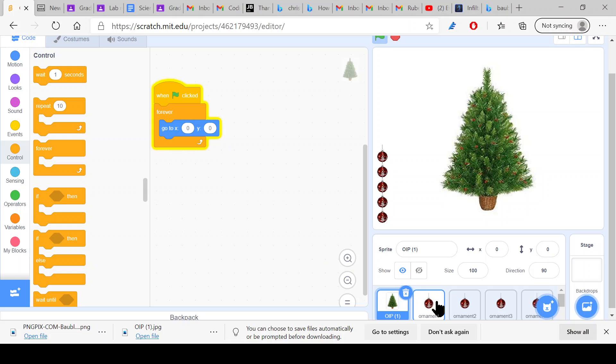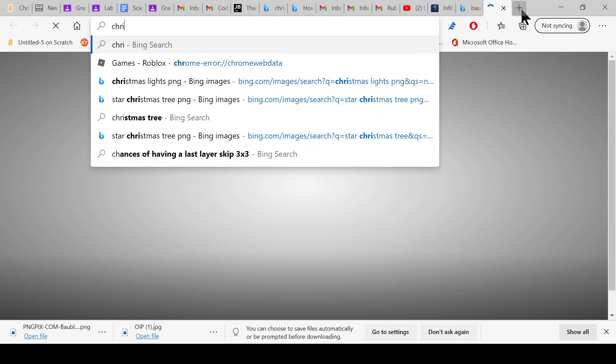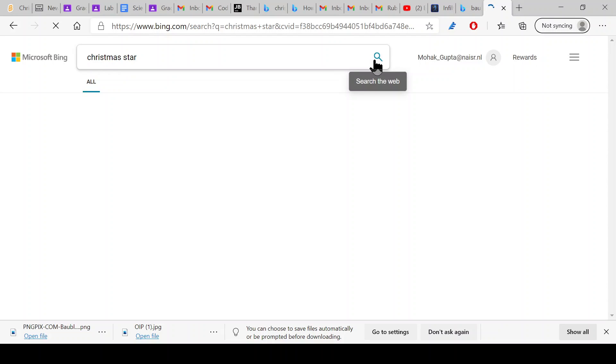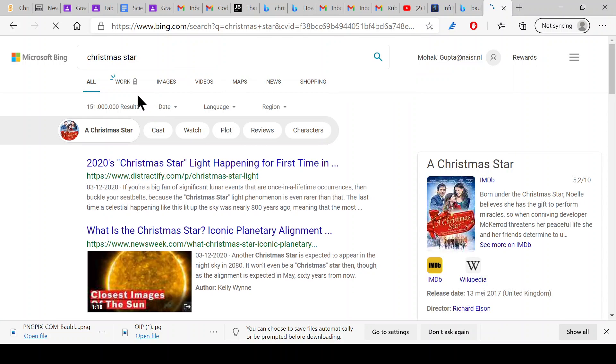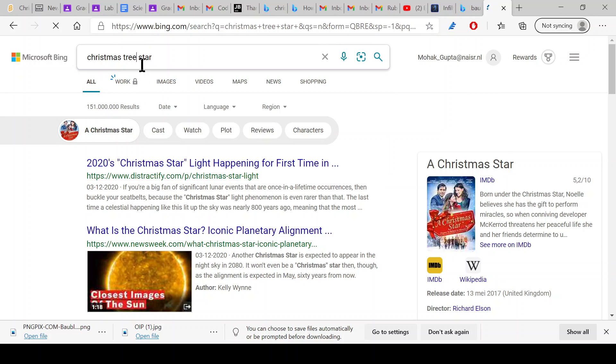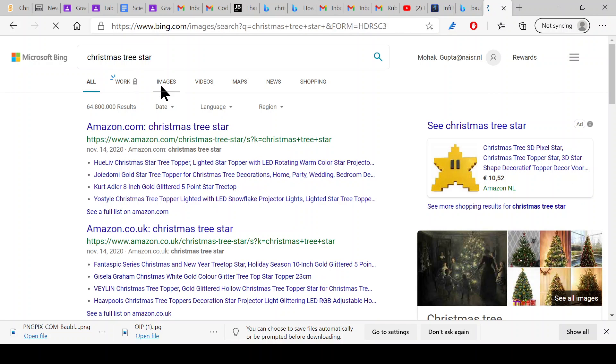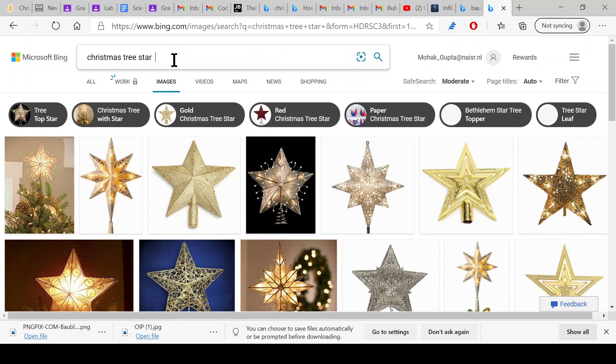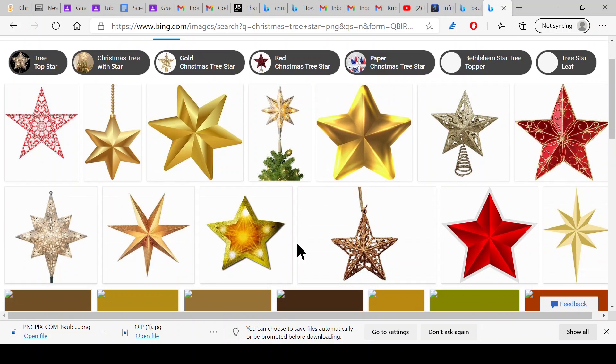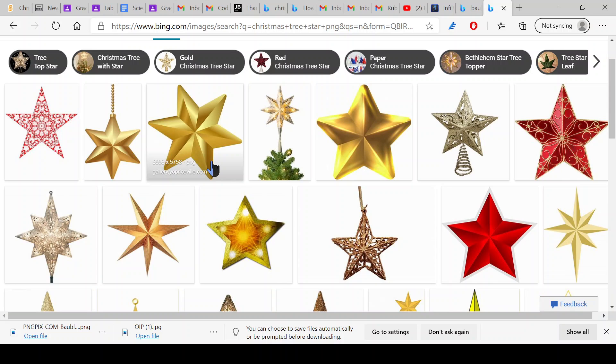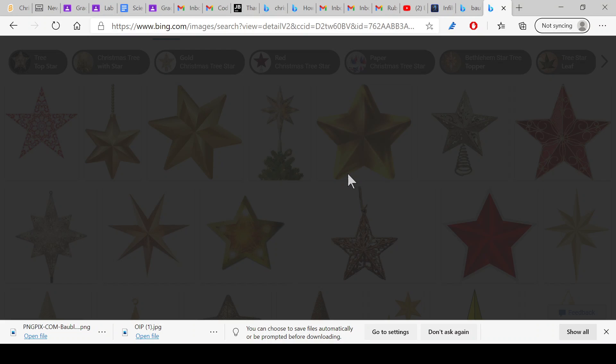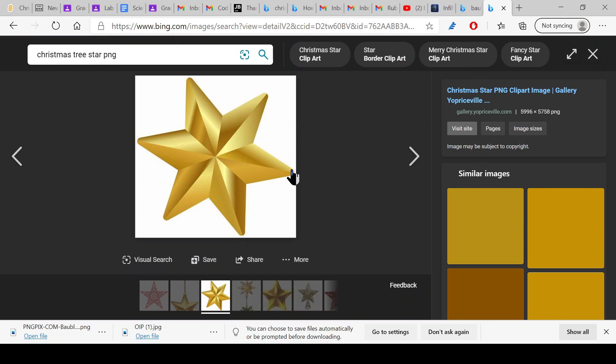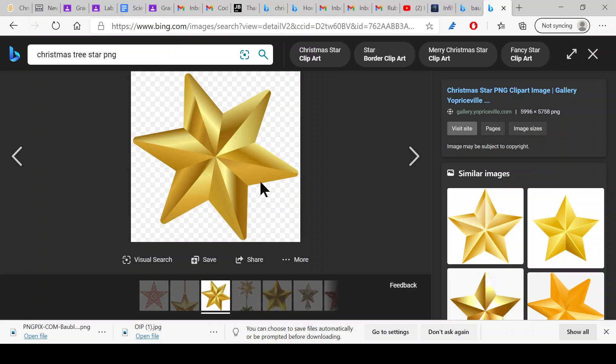So now what we're going to do next is to get a star. I'll click upload sprite. Honestly I have no idea which one is the star, I'm just going to search it up on the internet. Christmas star, Christmas tree star, and then you have to write PNG otherwise it won't be transparent. I think I got this one.